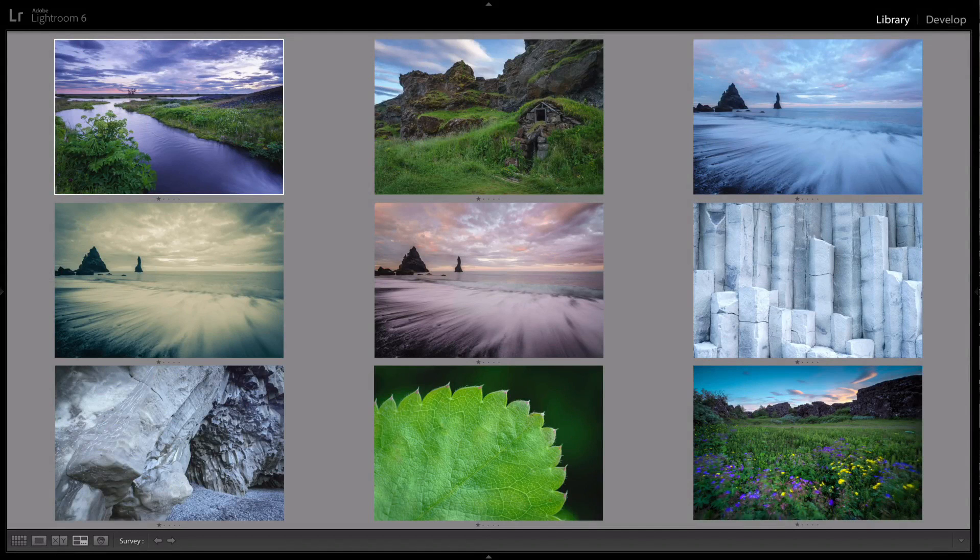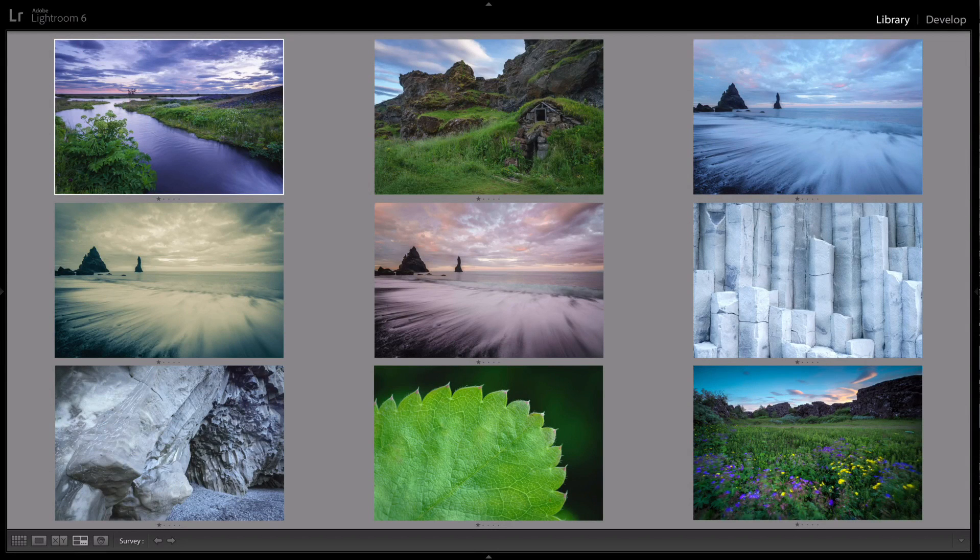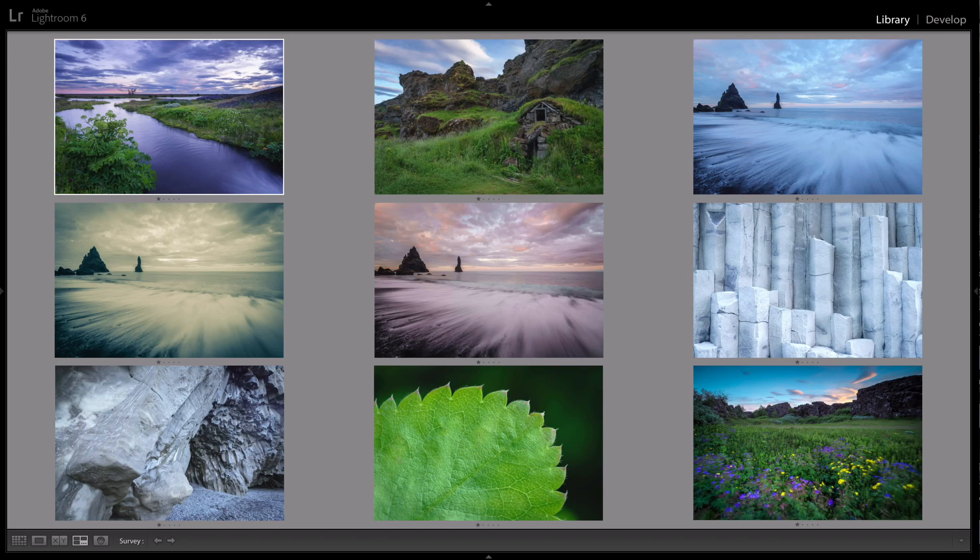In this video course, I will go through seven case study examples that show you how and when to use the various tools available in Lightroom, and you'll see how I process photos from beginning to end.